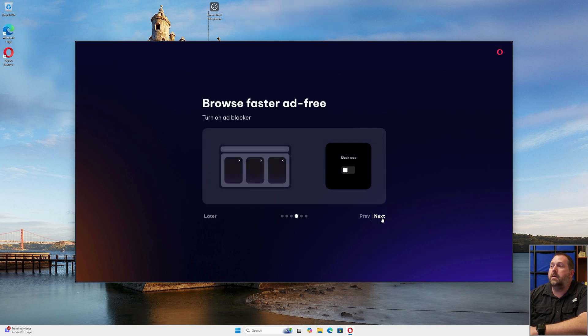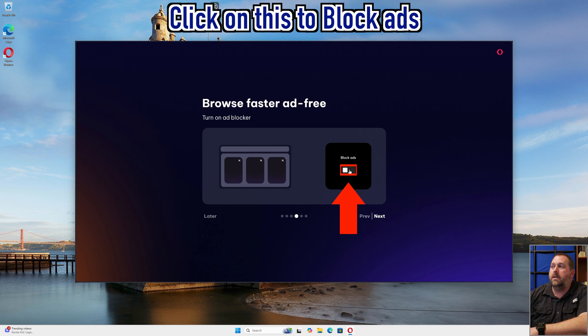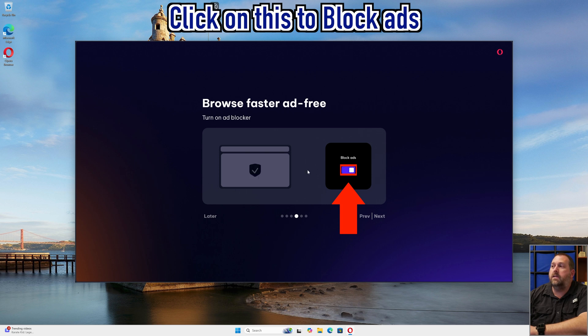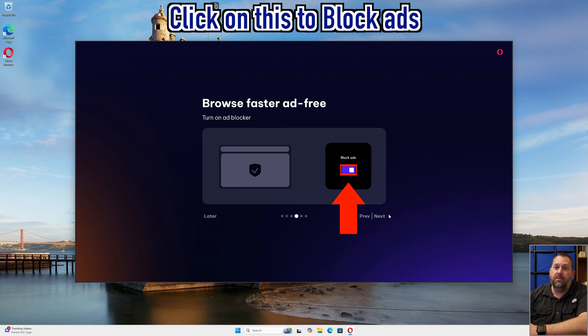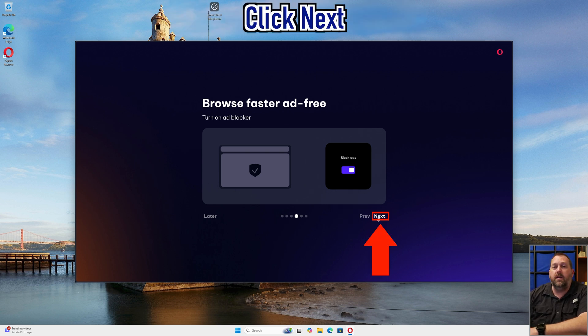Now here I want to go ahead and block the ad, so I'm going to click this to turn on blocking ads. What that's going to do is now it's not going to have any of those ads showing up when you go to certain webpages. Hopefully most of them. Then you go ahead and click next.